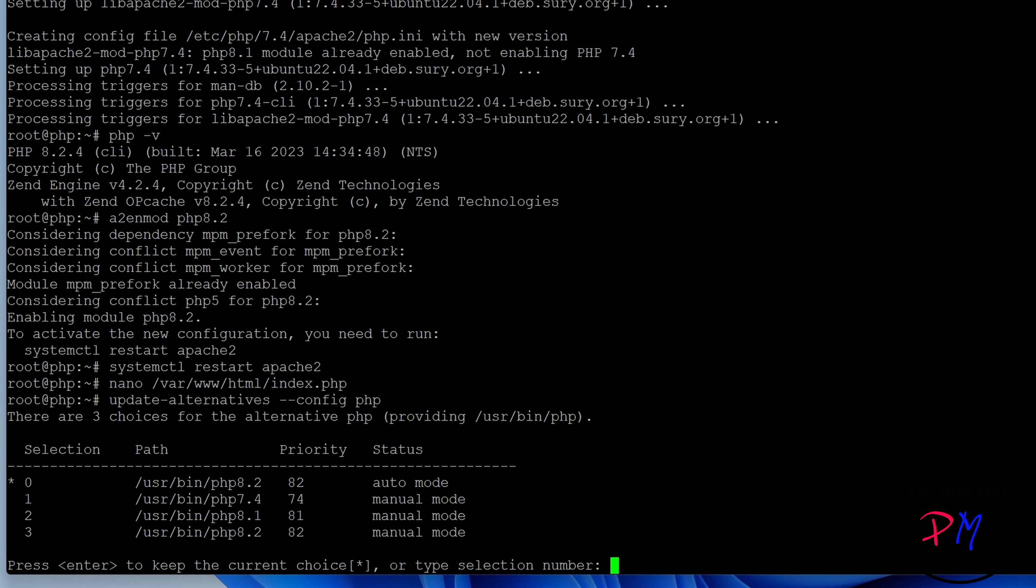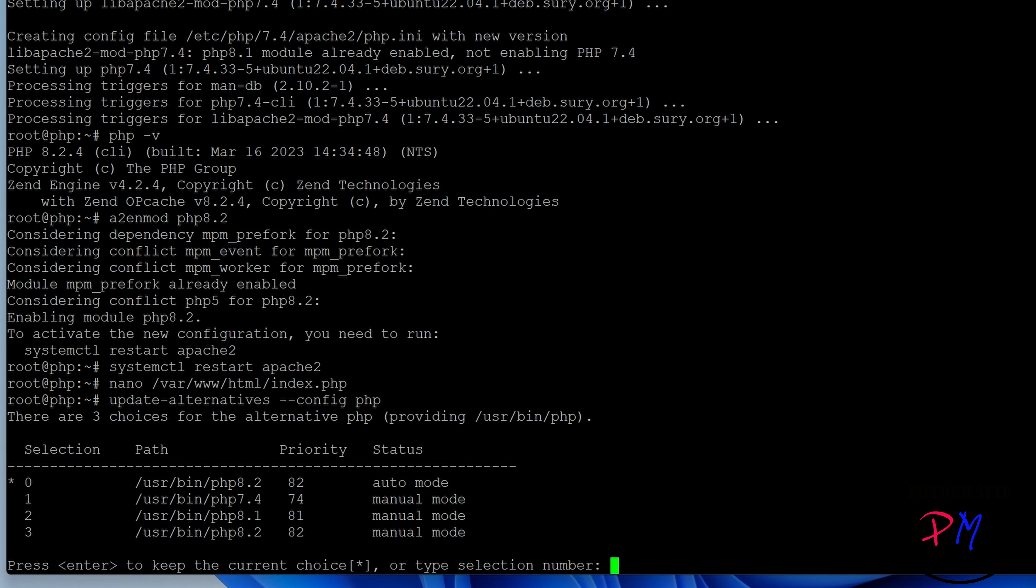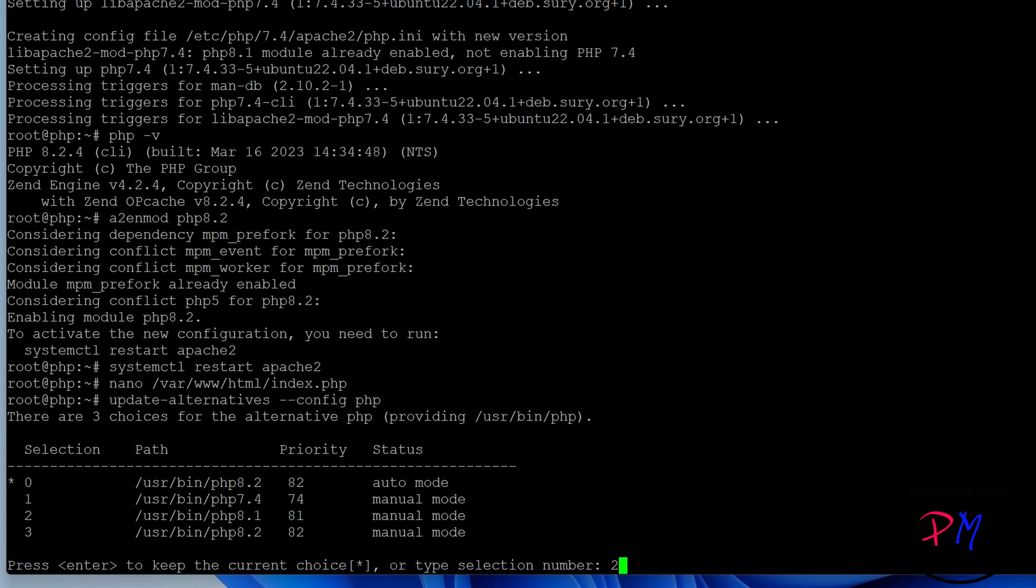But okay, let's switch because we have on the Apache 8.1. We activate 8.1. We do that, just select the number 2 from the list here. And now...